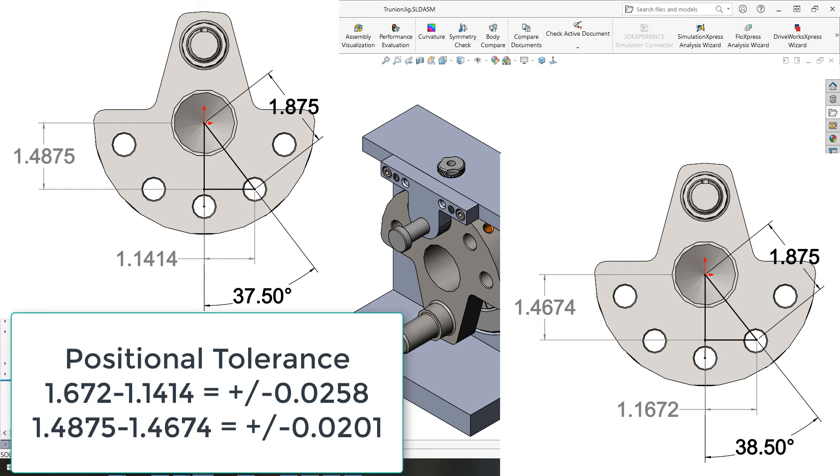Then when we increase the angle by the tolerance of one degree to 38.5 we see the new x position is one point one six seven two and the y is one point four six seven four.